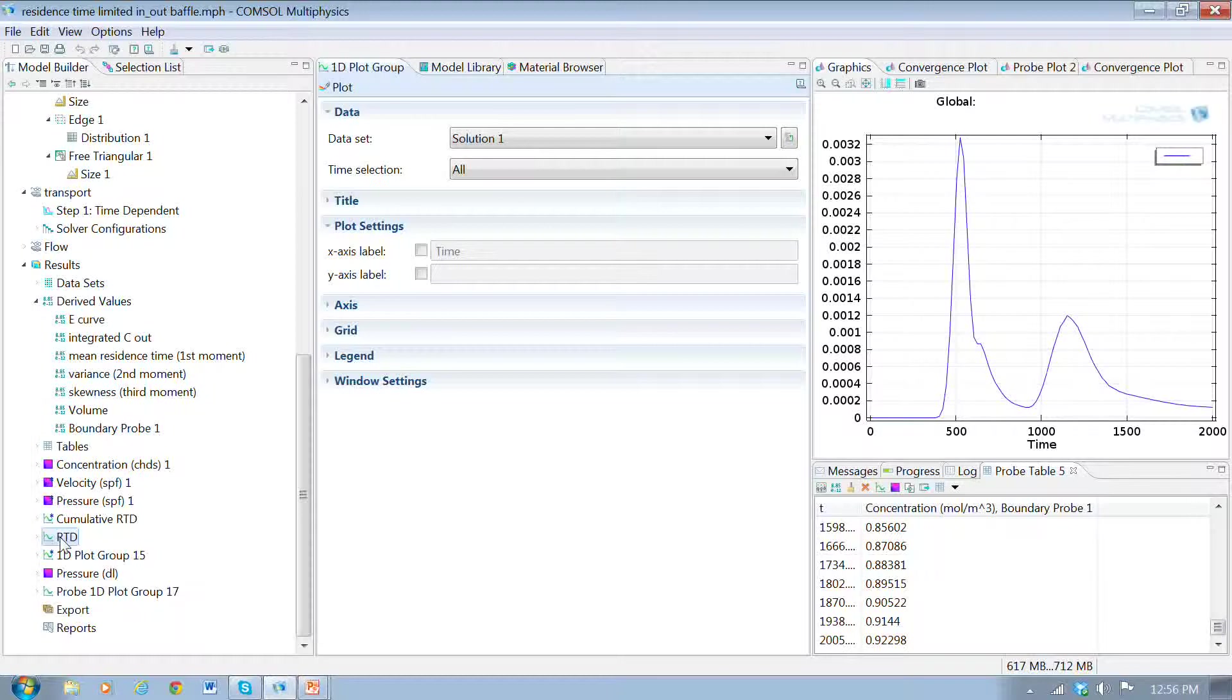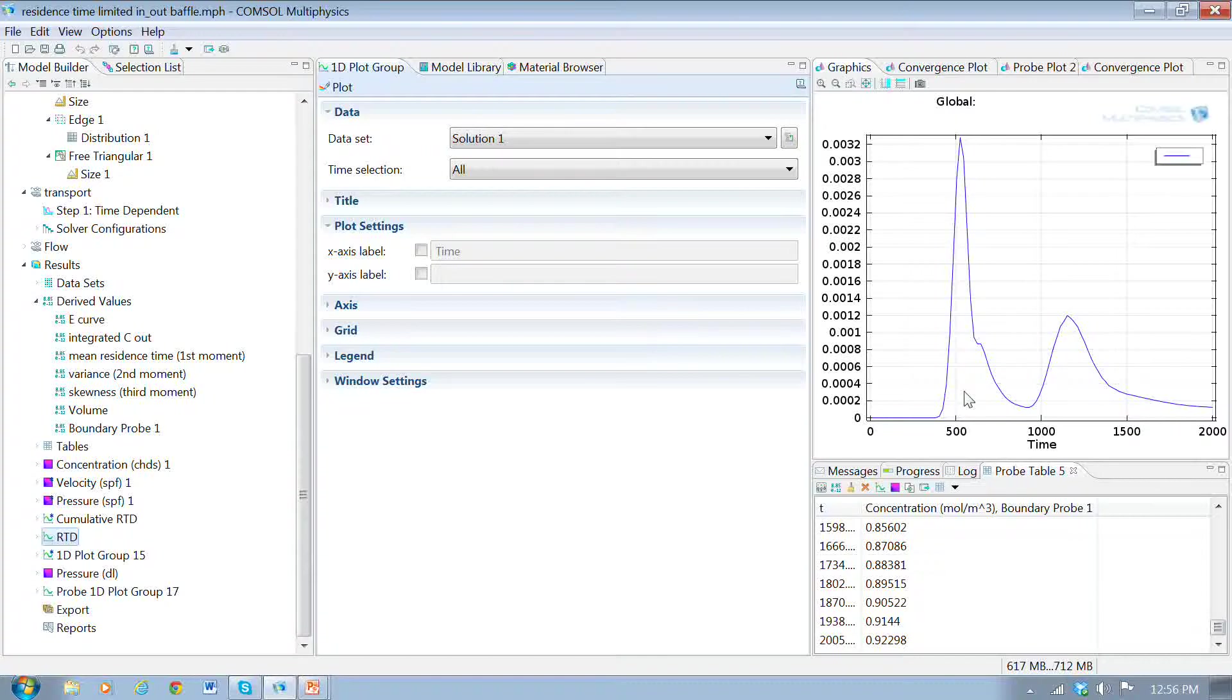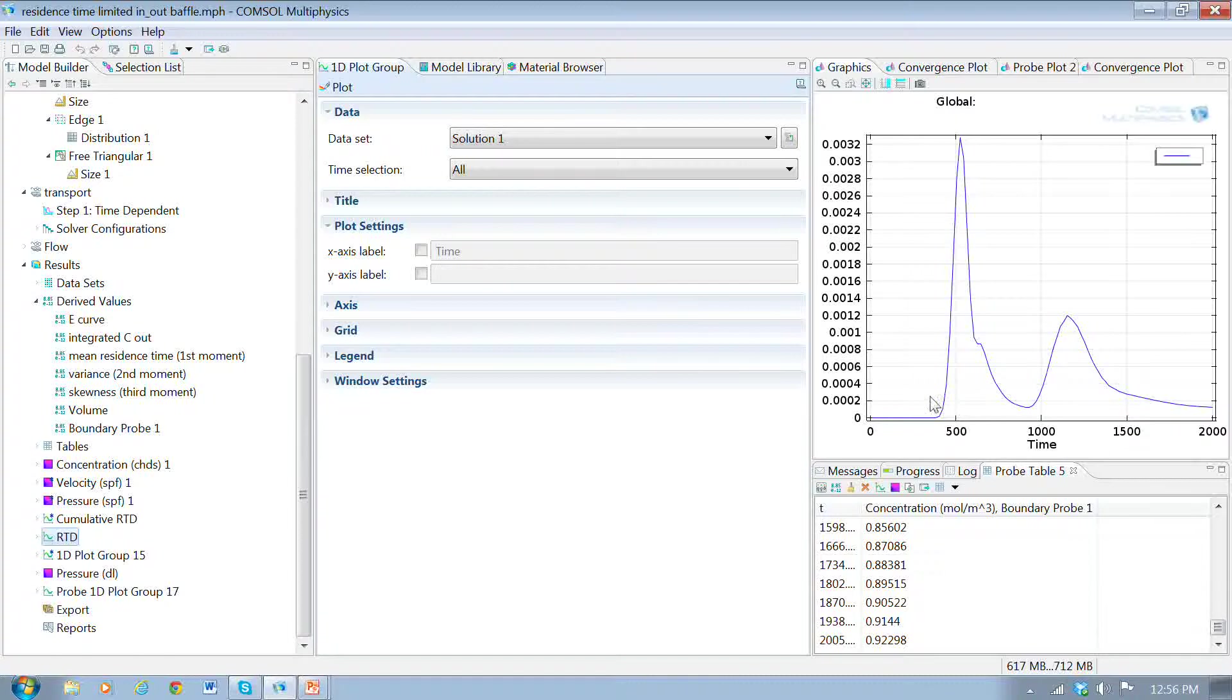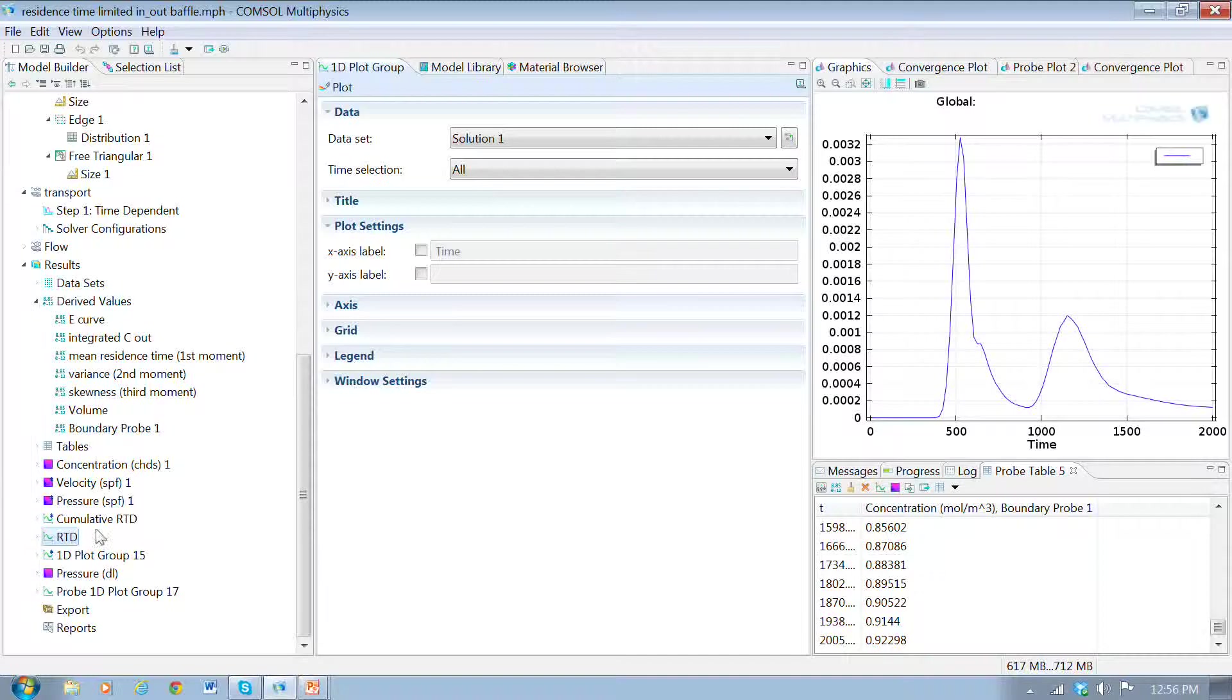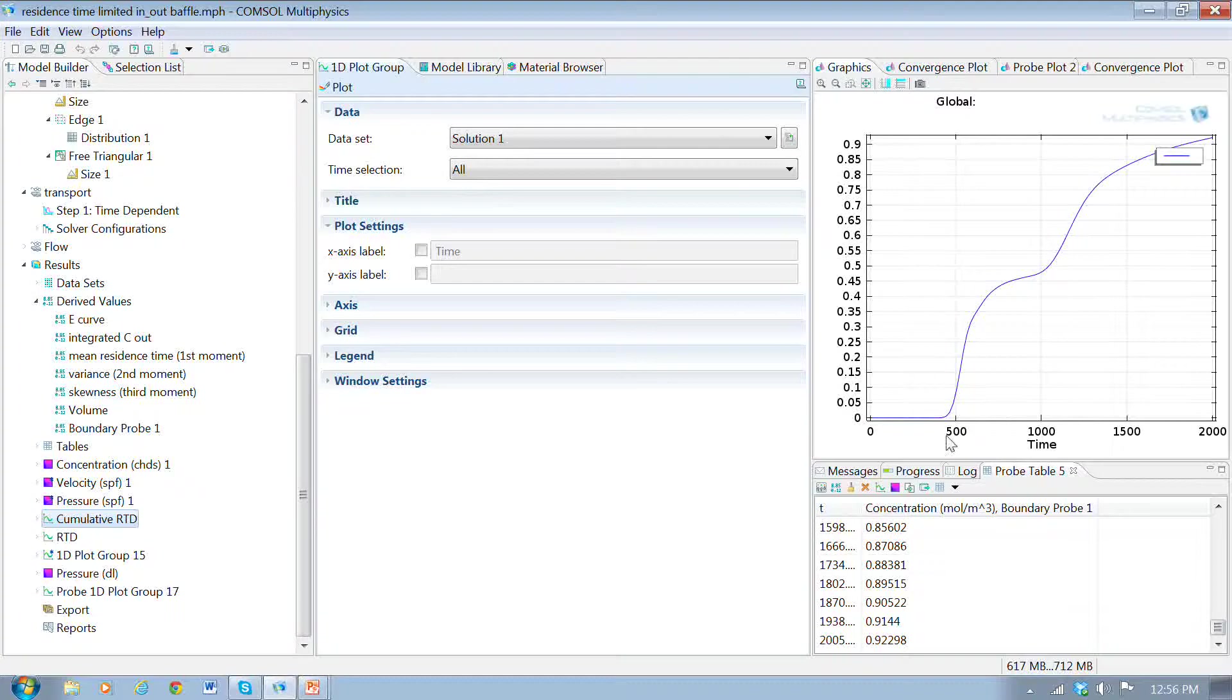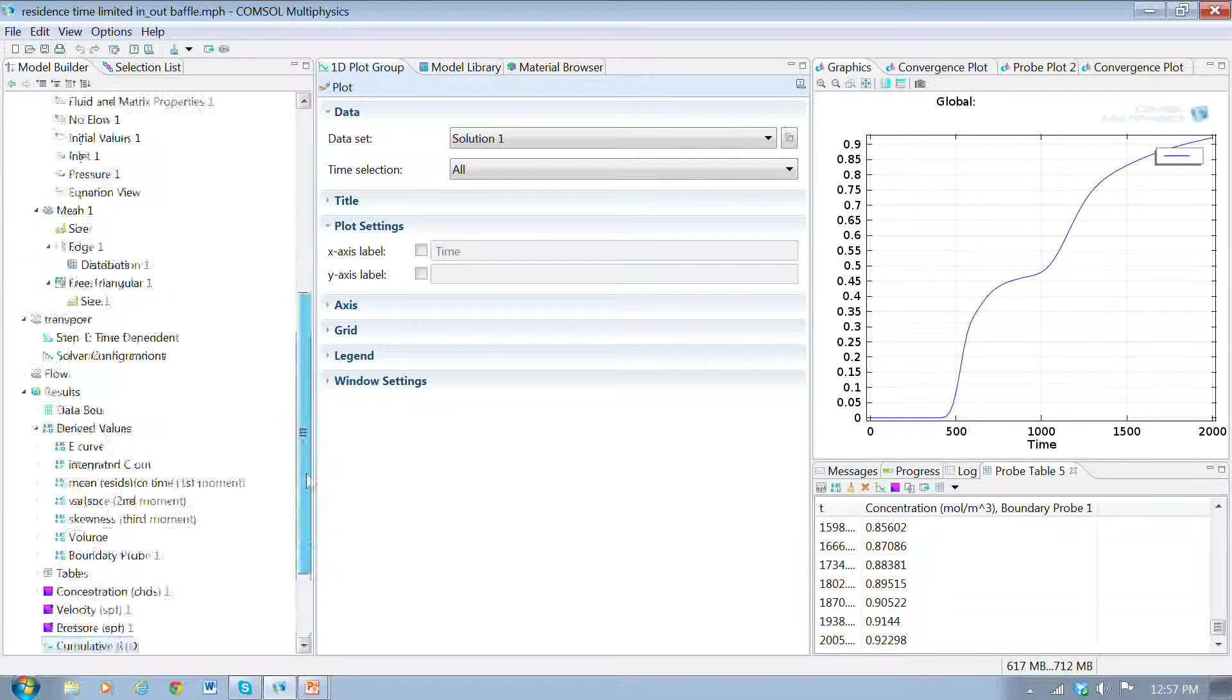The residence time distribution looks like this now. This peak here is the first arrival of the concentration. That's the mass that goes around the top and first comes out, but then the mass that goes around that bottom baffle comes out here as this second peak. This kind of thing is pretty common to see where you have flow paths that are fairly complicated. We take just a pretty simple configuration, and because of the geometry of the flow path, it becomes fairly complicated. The cumulative RTD looks like this. Here's that first pulse, and then it levels out, and the second pulse. By the end of the simulation, we're a little bit above 90% of the concentration that we started with.